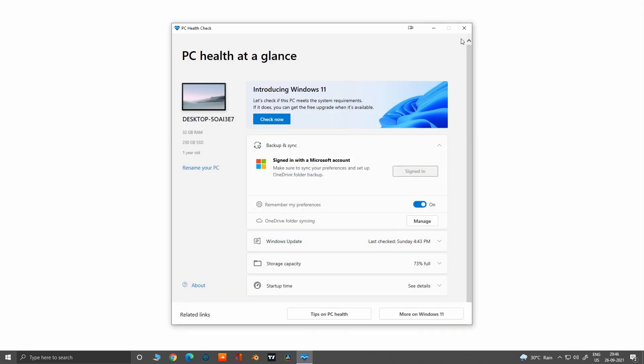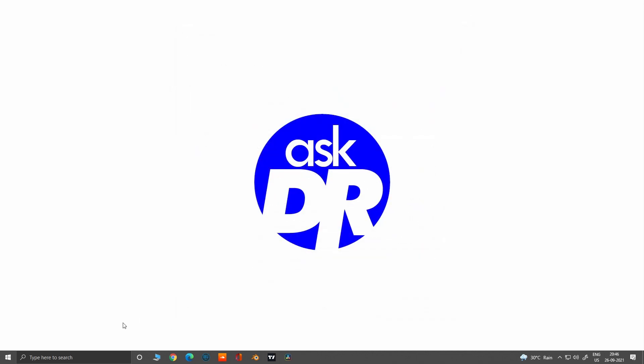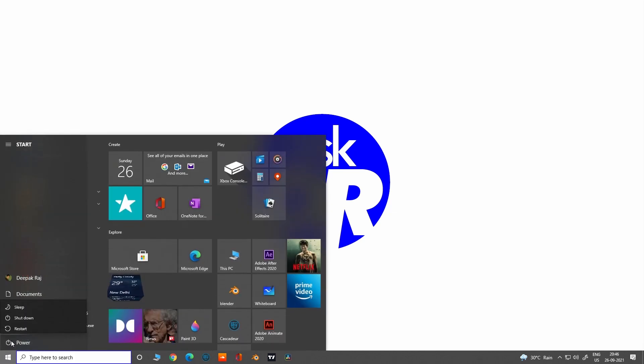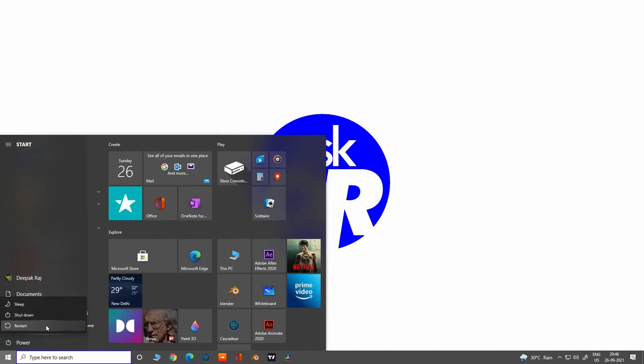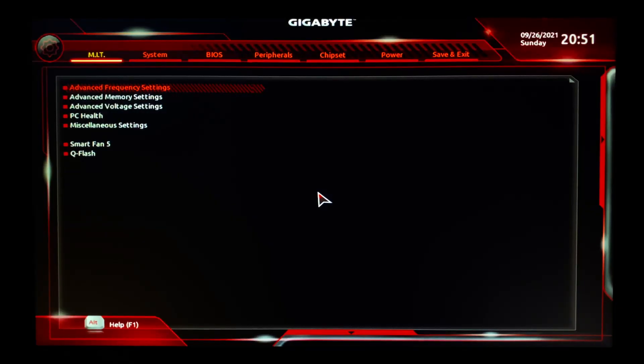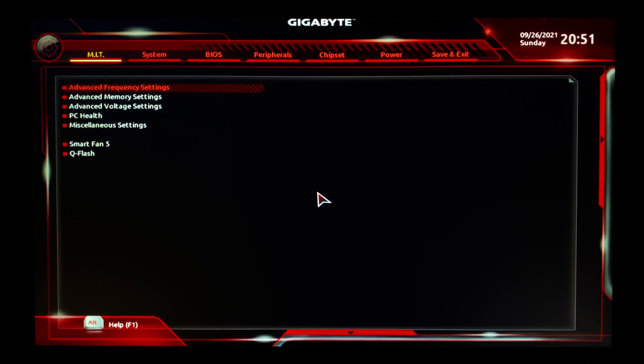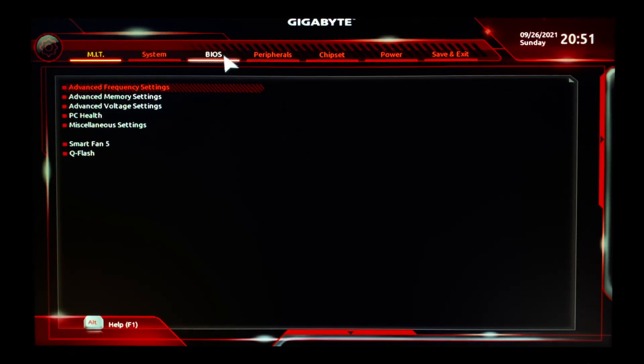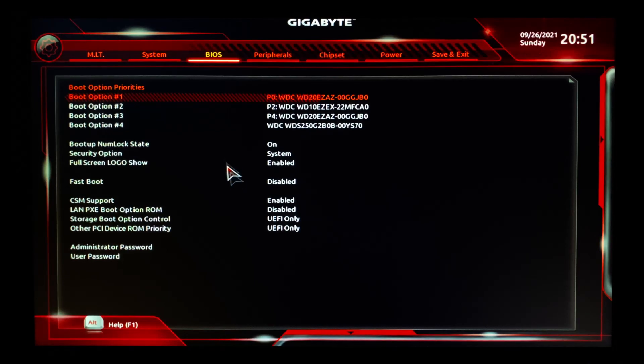Okay, let me quickly restart my Windows and enter the BIOS settings for the Secure Boot option. Now I am back to the BIOS settings. Let me go to the BIOS tab. As you can see, the UEFI is enabled under the CSM support.